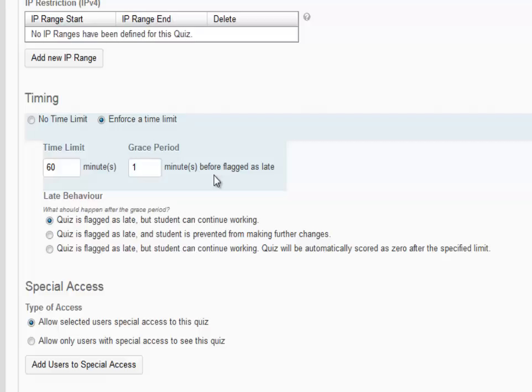The second option: quiz is flagged as late and student is prevented from making further changes. Once the time expires, the student is notified and prompted to submit the quiz immediately. The student is unable to make any further selections on the quiz. This is similar to auto-submit and is the most commonly used option.